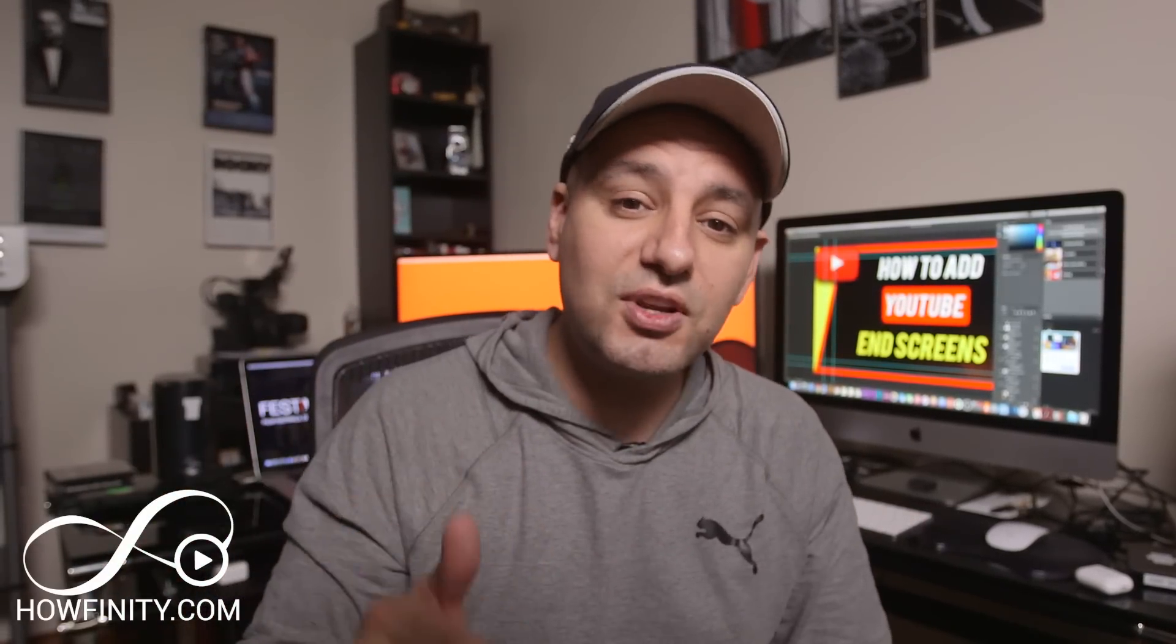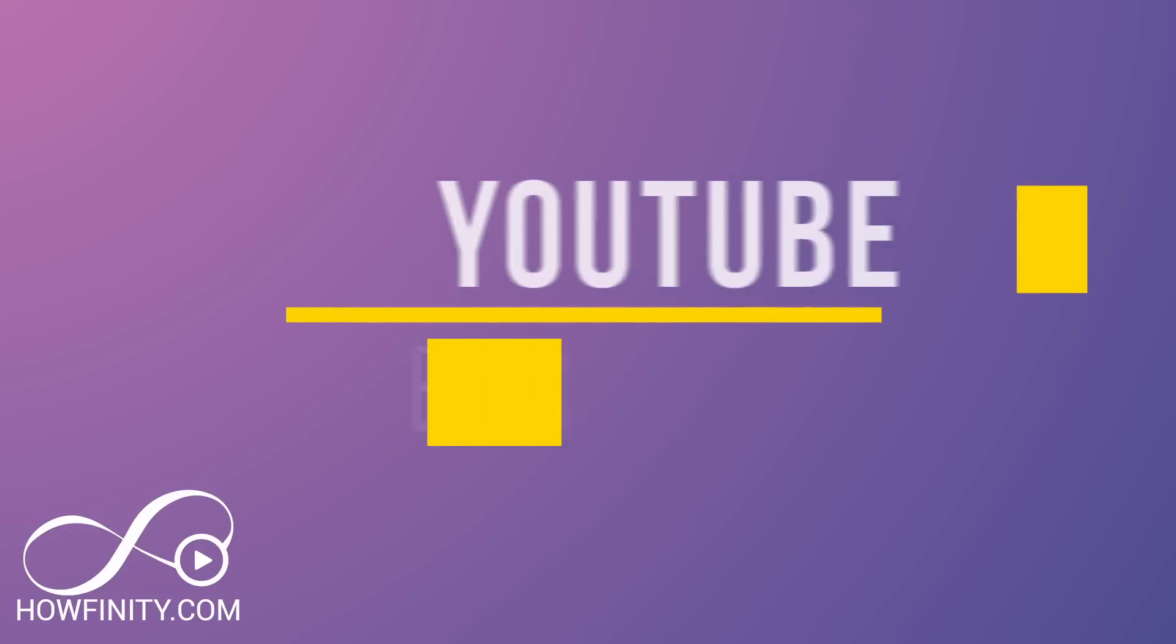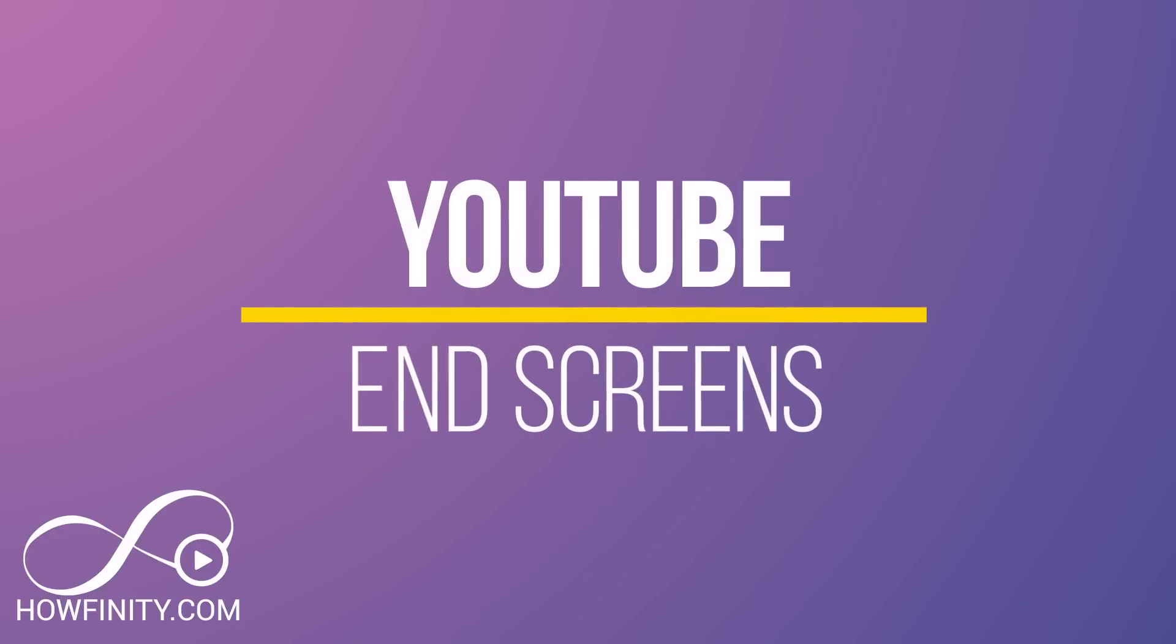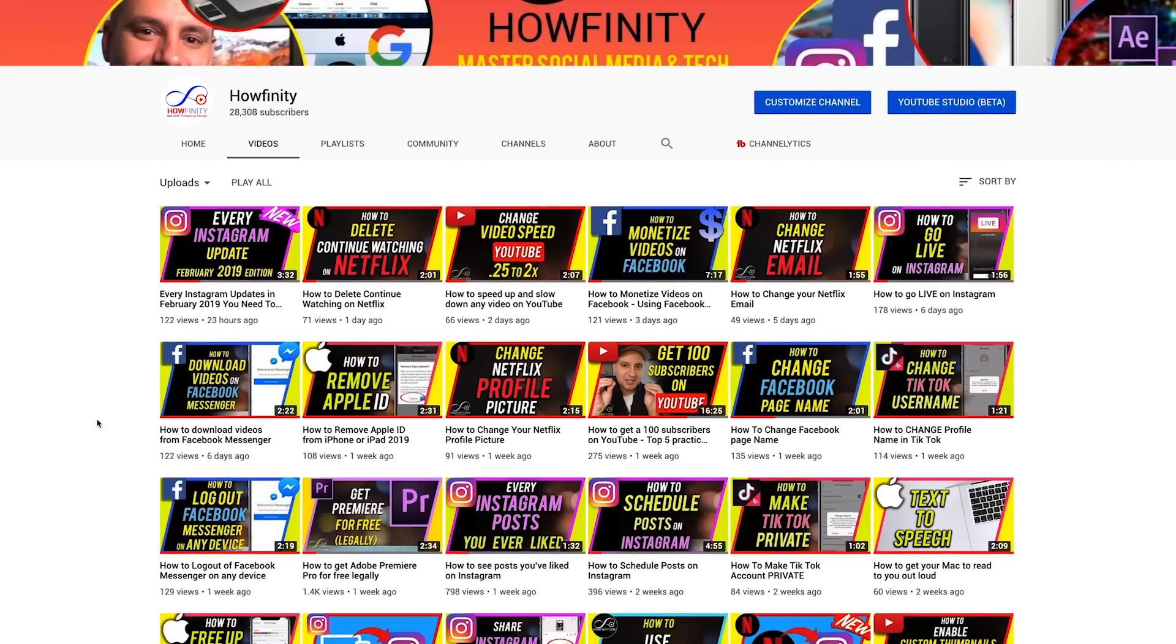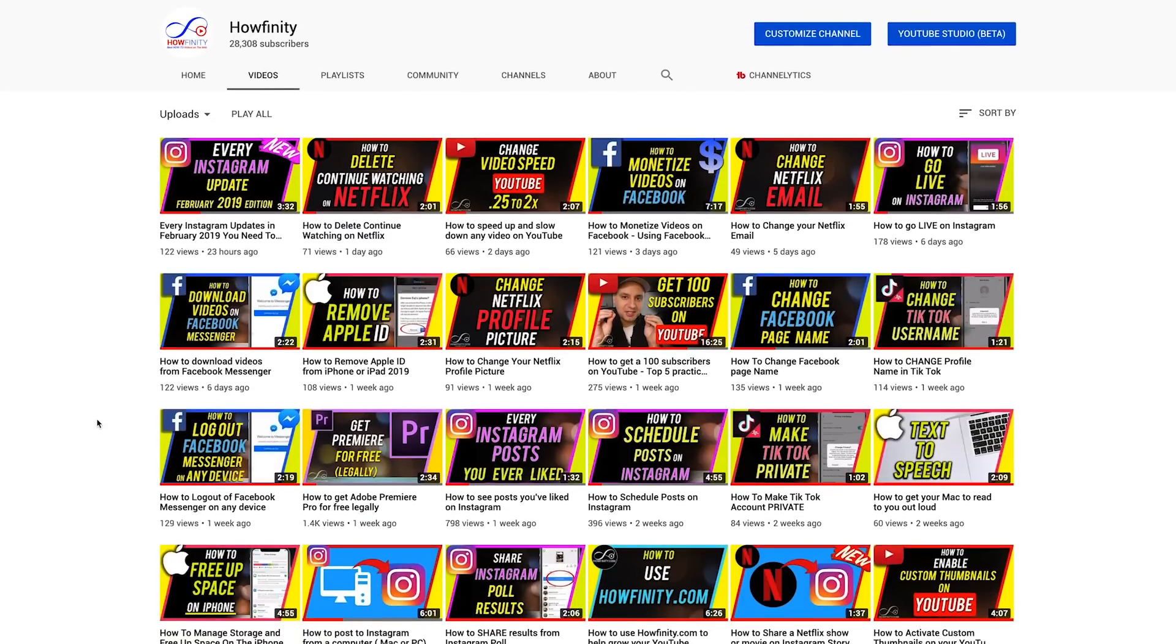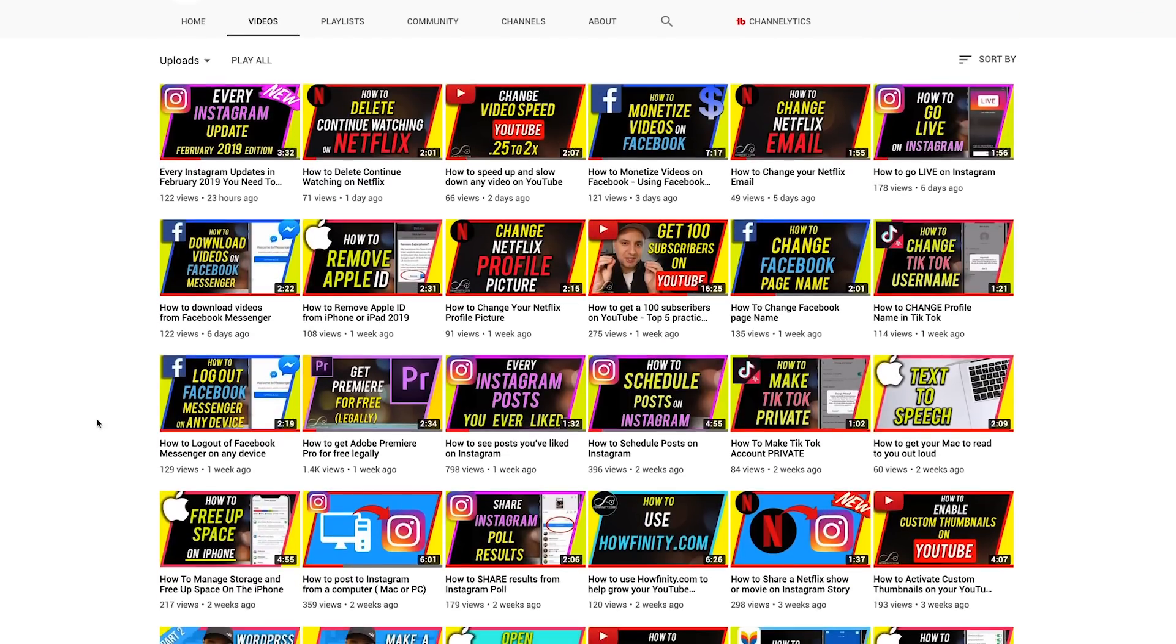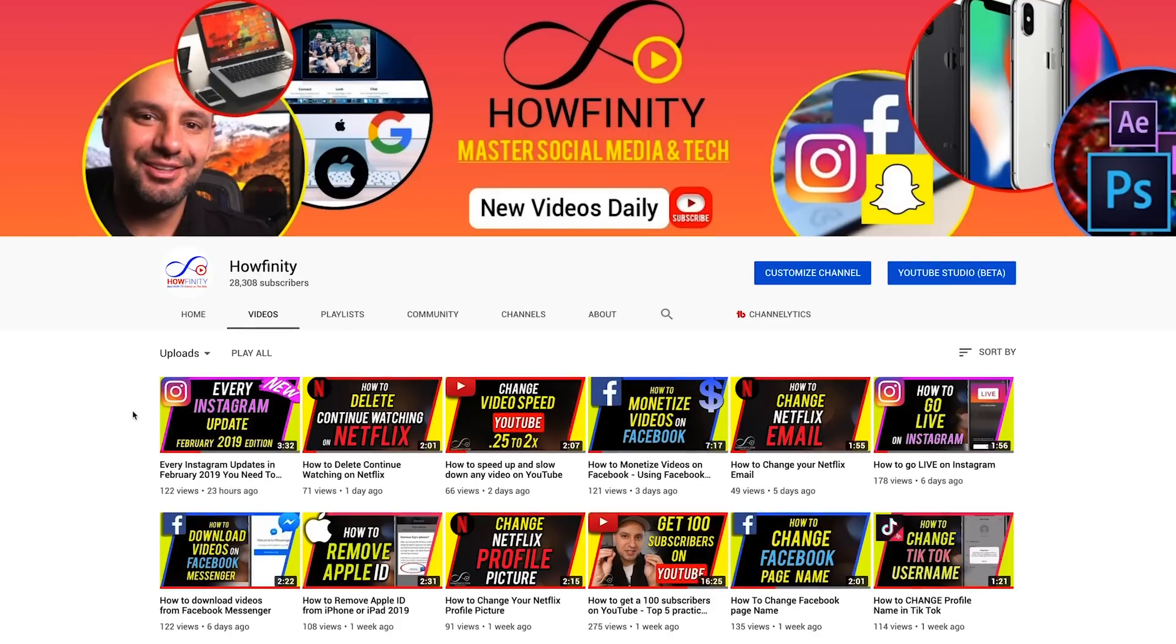So in this video, I wanted to show you how to set up end screens so you could get more views on YouTube. This was changed in 2019, and the new YouTube studio does things a little bit differently. So I wanted to update this video to show you how to set that up.